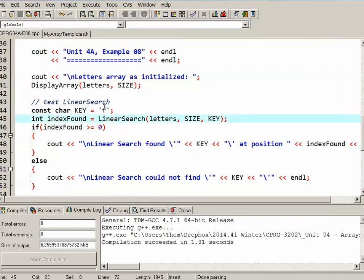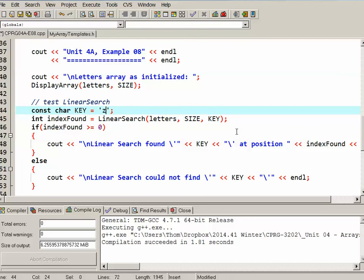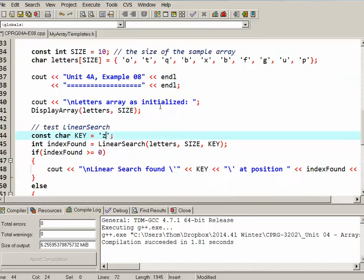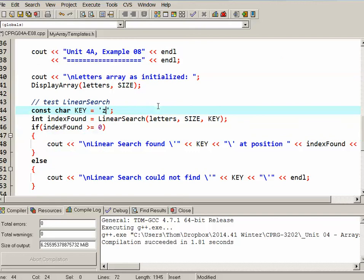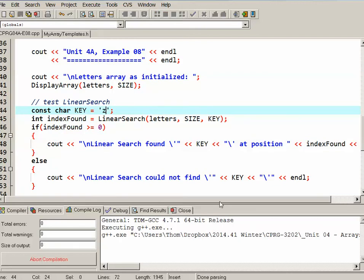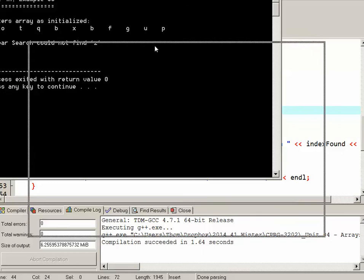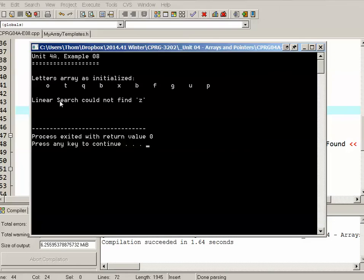If I change the key to, say, Z, which I don't think is in there, and just quickly look, yeah, I don't think it's in there, and run it again. We can see that it reports that linear search could not find Z.